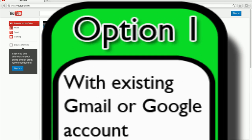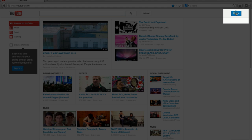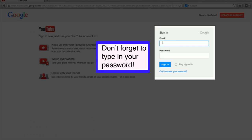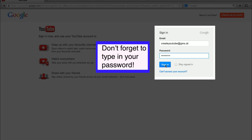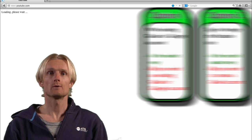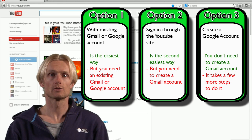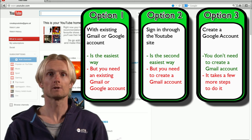So let's start with option number 1. When you have an existing Gmail or Google account, click on the sign in button. Type in your existing Gmail address or the email address which you use for your Google account. Then click the sign in button. You now have a YouTube account, which allows you to like videos and subscribe to channels.